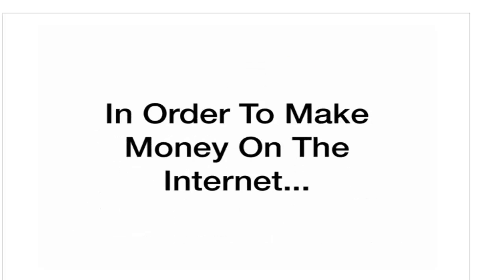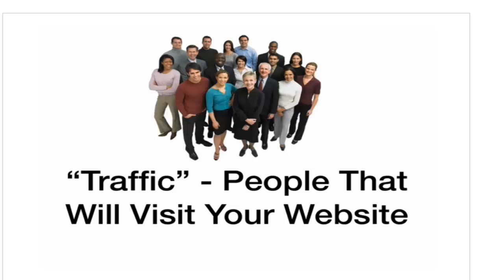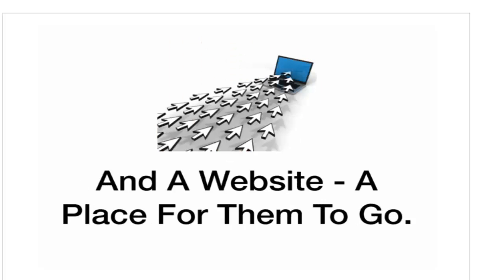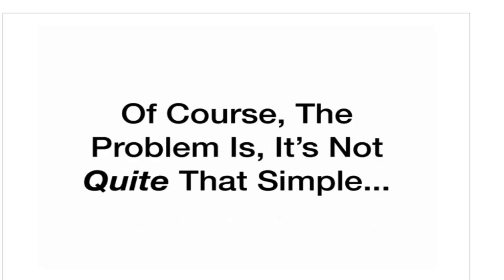So, what I'm really saying here is, in order to make money on the Internet, you need traffic, people that will visit your website, and a website, a place for them to go to. Of course, the problem is, it's not quite that simple. Because you need good traffic.